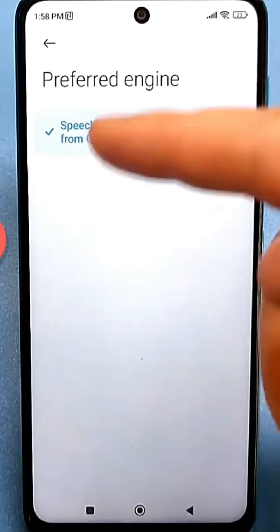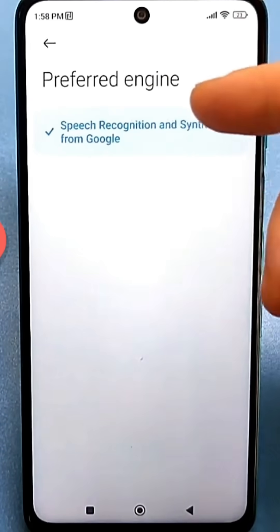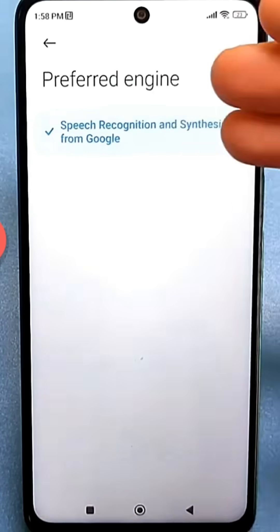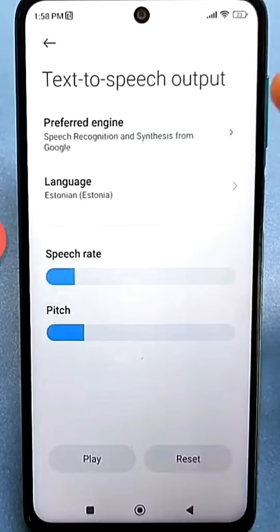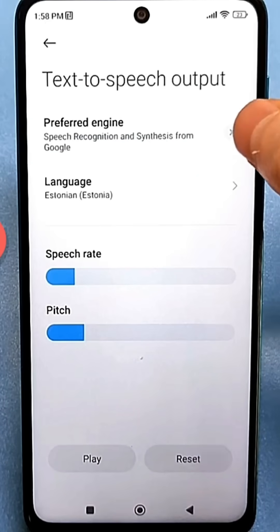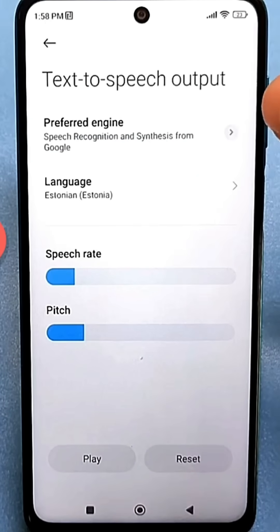Seems like nothing serious, right? Go back, tap on this little arrow, and another additional menu will open.